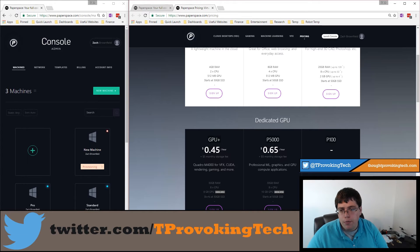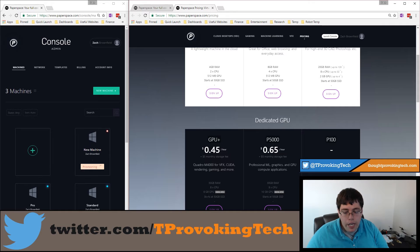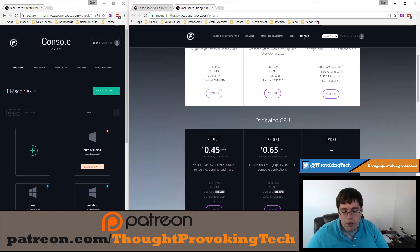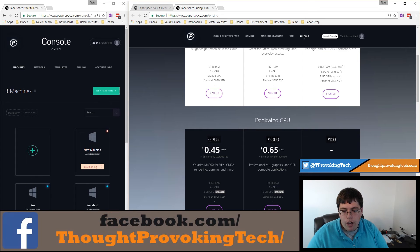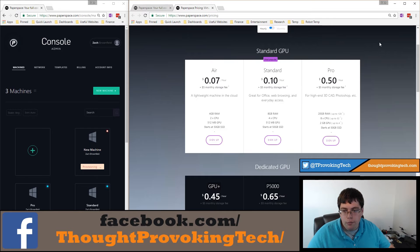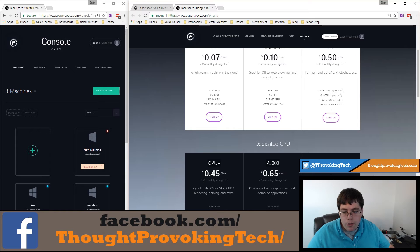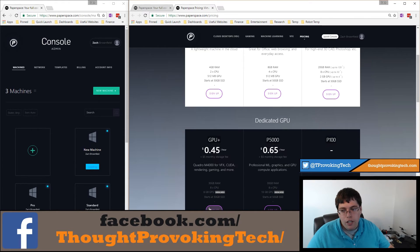One big selling point with Paperspace is ease of use. The GPU Plus plan essentially has 30 gigabytes of RAM, eight logical processors, and an 8 gigabyte dedicated GPU. Comparing the GPU Plus to the Pro: if you're not planning on upgrading the Pro, the GPU Plus is actually a very viable option — it's five cents less per hour but has an 8 gigabyte dedicated GPU and 10 gigabytes more RAM.